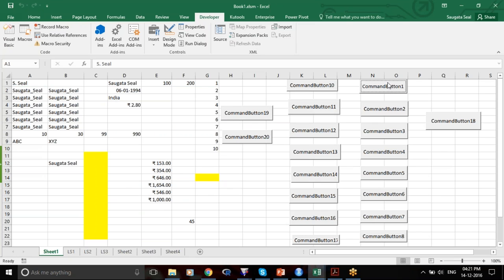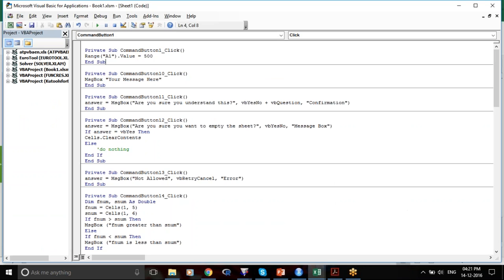I click Command Button 1 again — it's 500. I haven't written it in quotes because it's a number, but if it has to be my initial, it has to be in quotes.